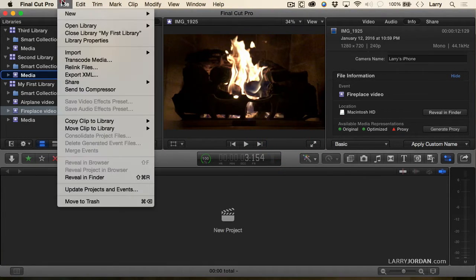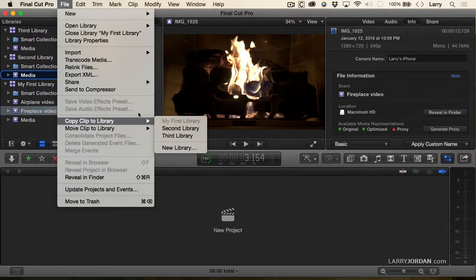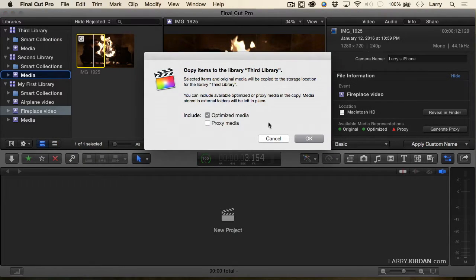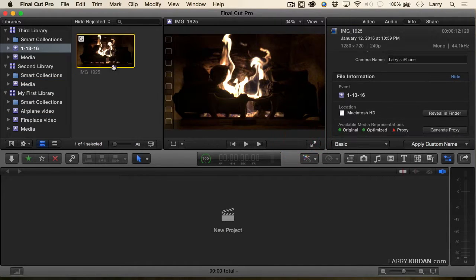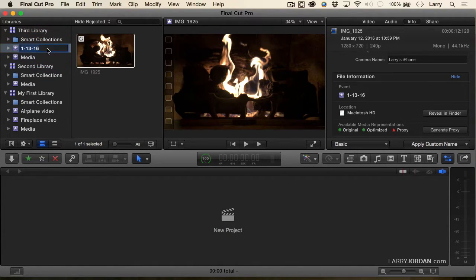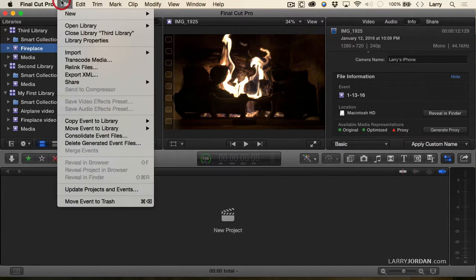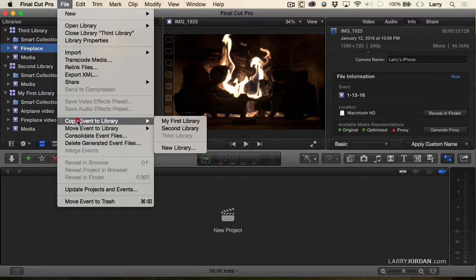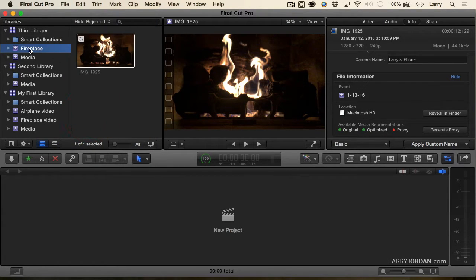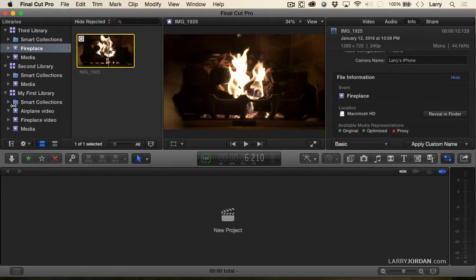We can do the same thing via the menu: go to File, choose 'Copy the Clip To,' pick the library — I want 'Third Library' — and click OK. Notice that it didn't touch any of my existing events; it created a new event and put that media inside it. I can call this 'Fireplace,' or I could use the Move command. So copy or move allows me to move media from one library to another.